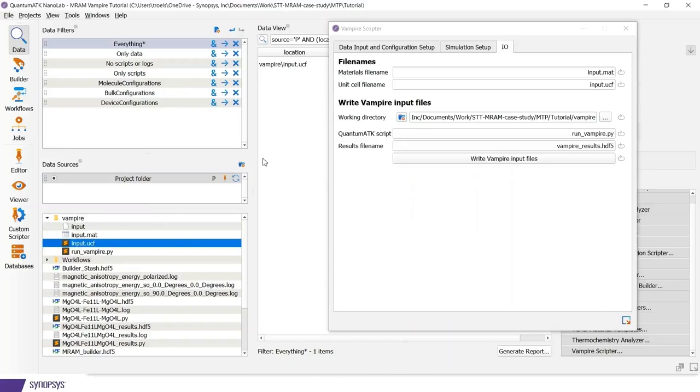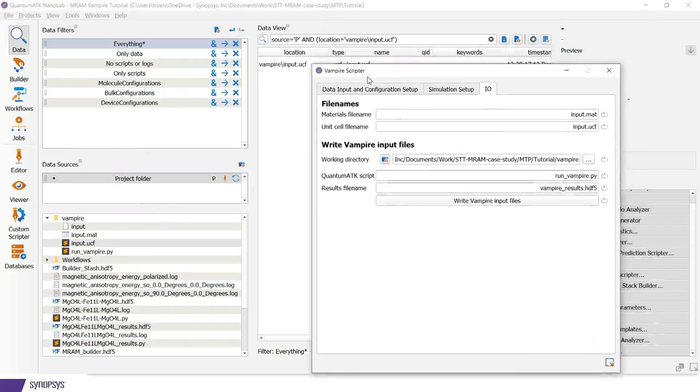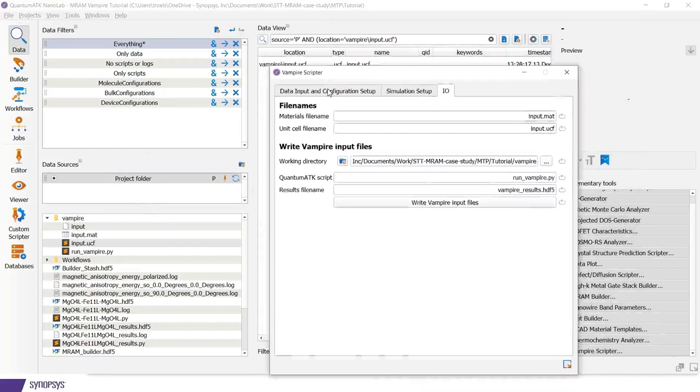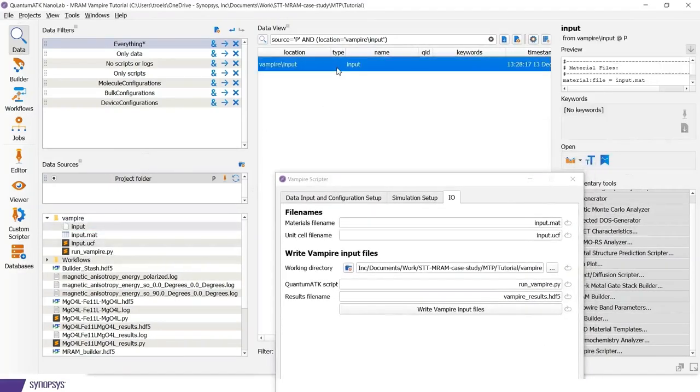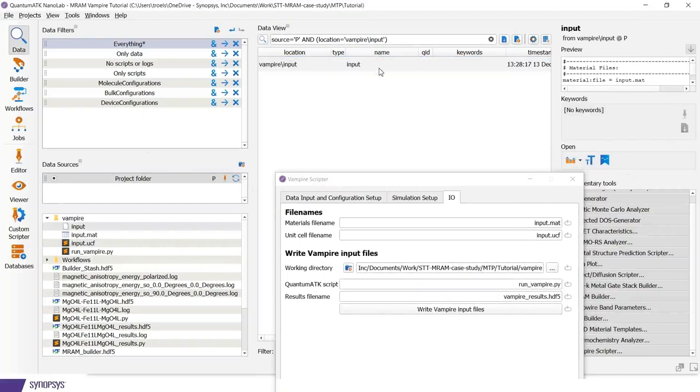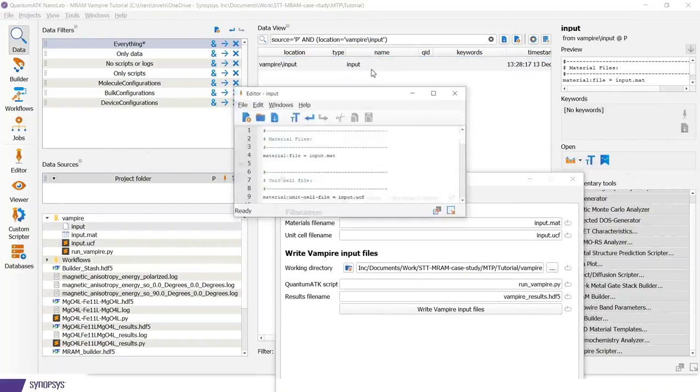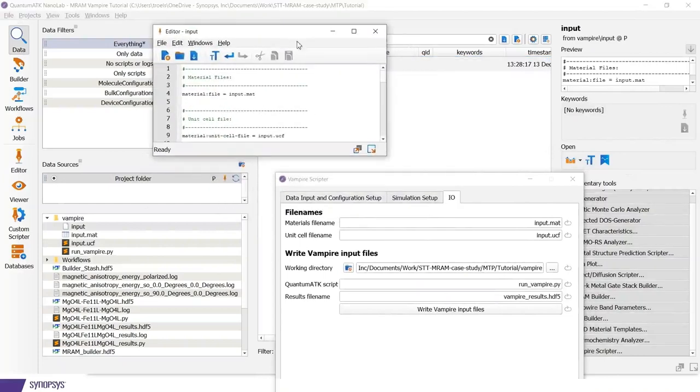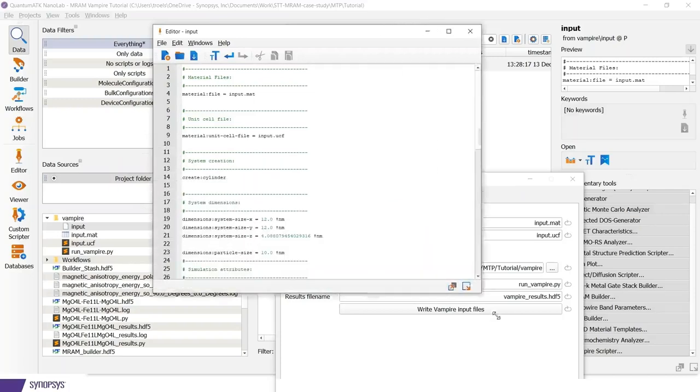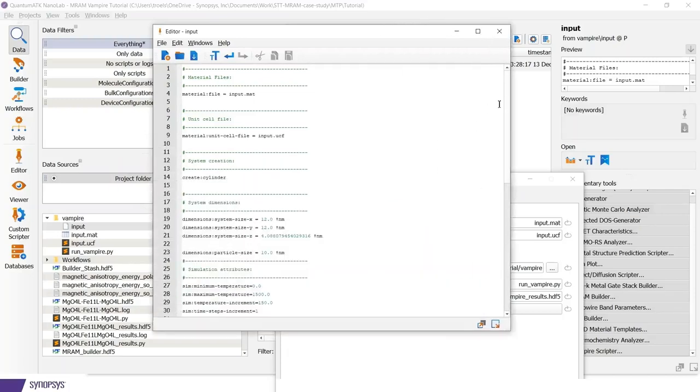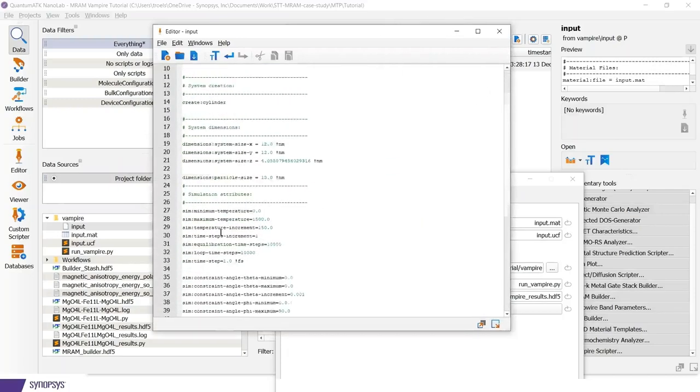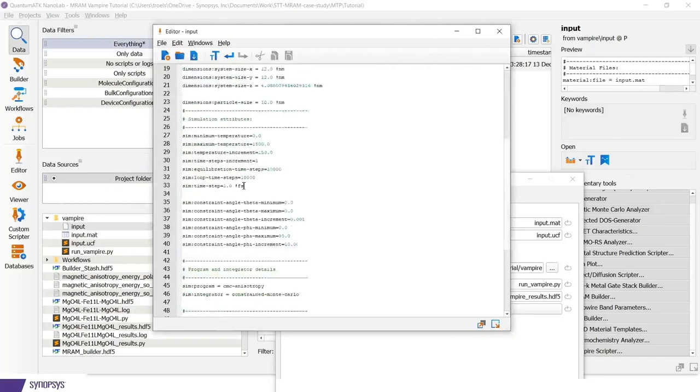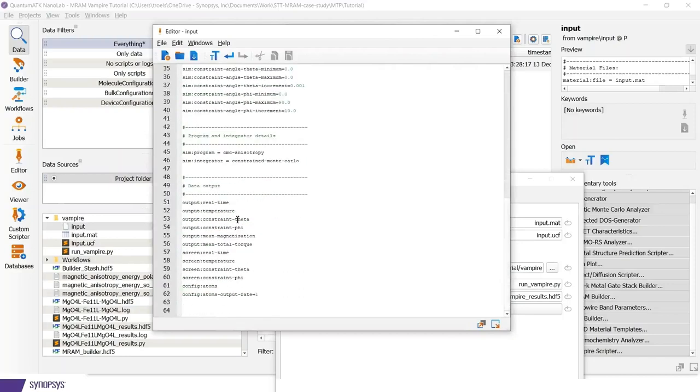So I have three files used for vampire which is called input and materials file and a unit cell file. These define completely the vampire simulation. And people familiar with vampire, you can have a look at it. So this is the input file where we have the system information and the simulation information.